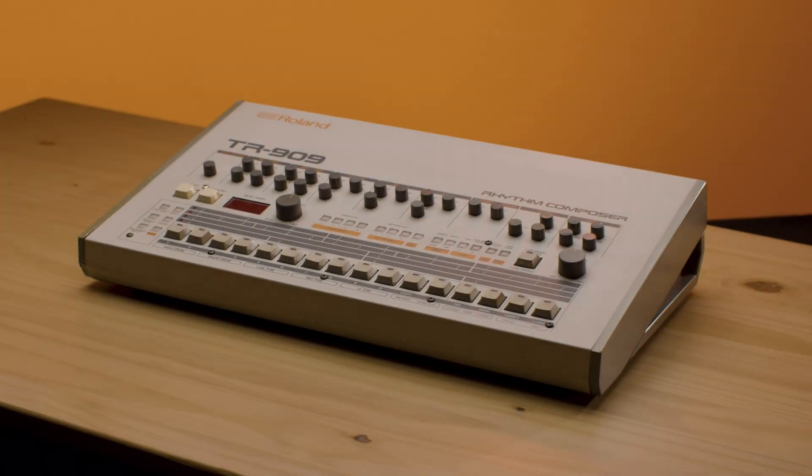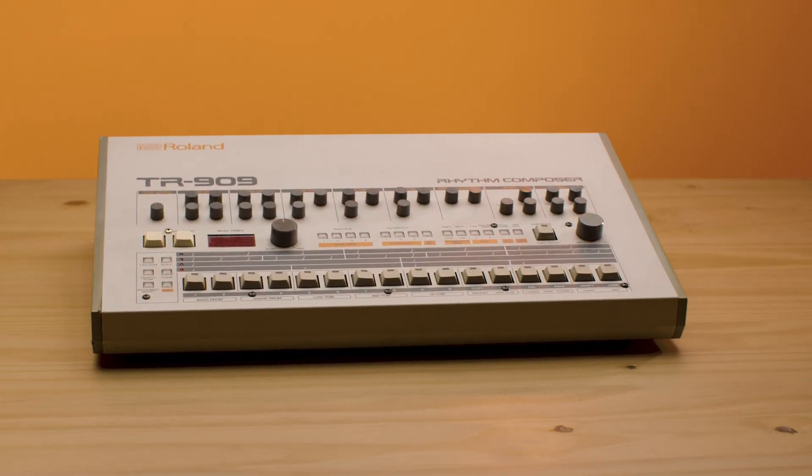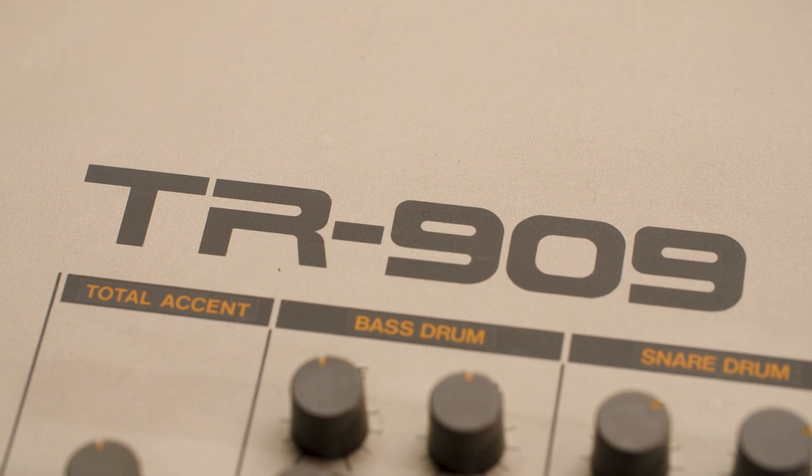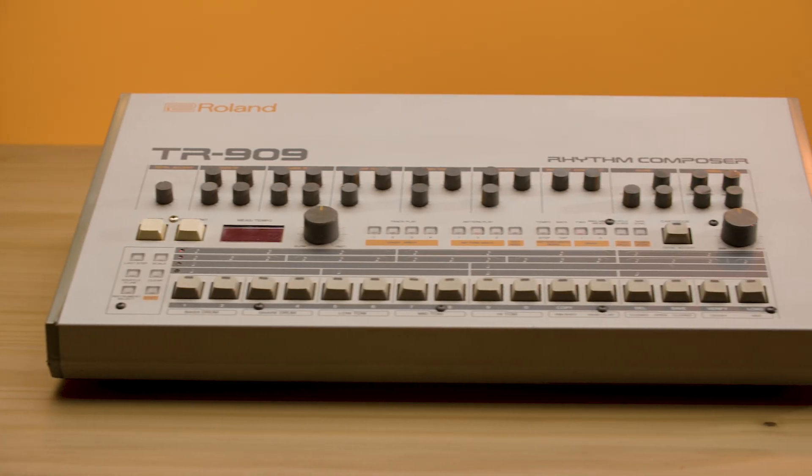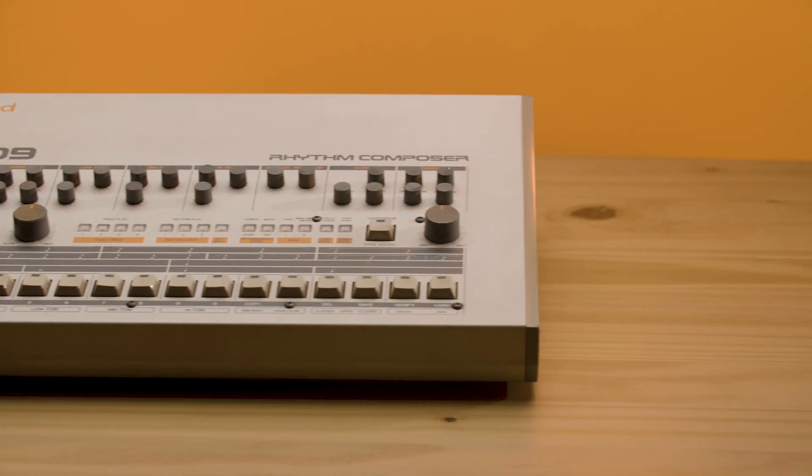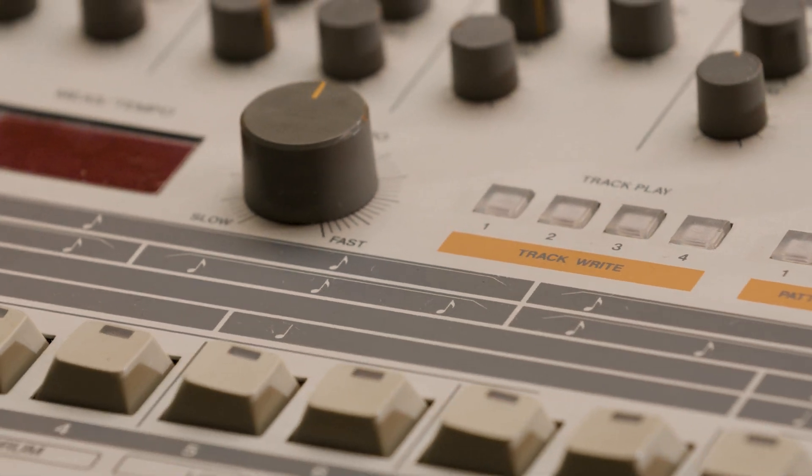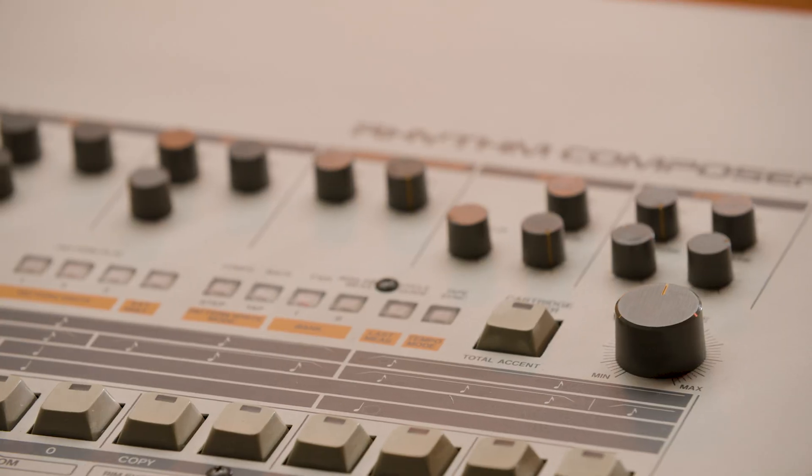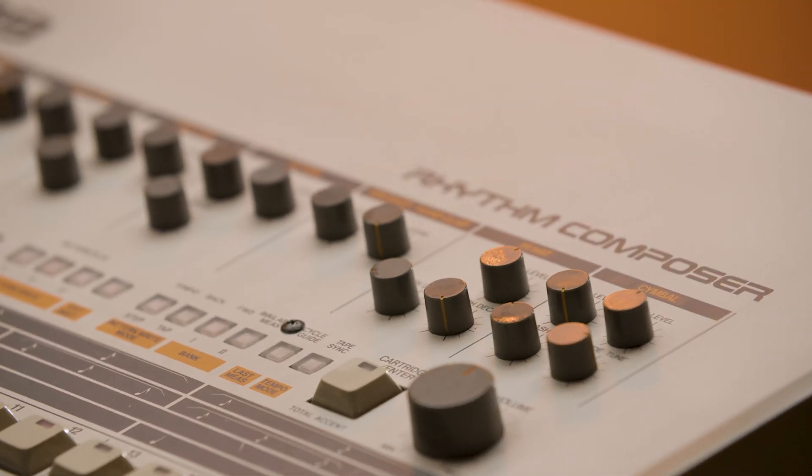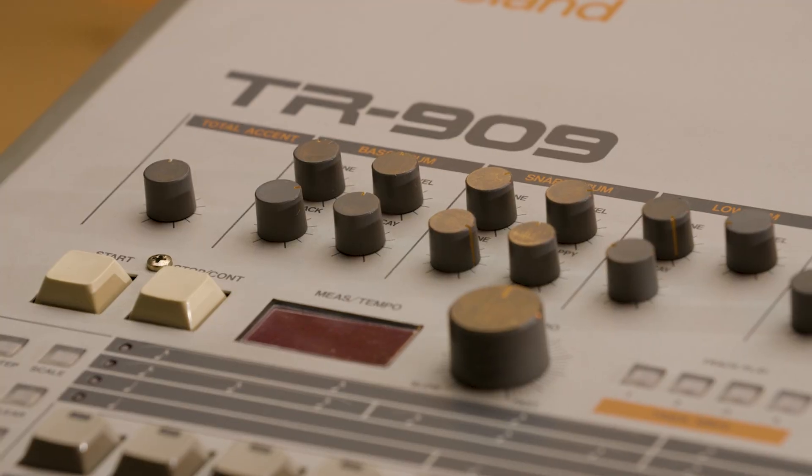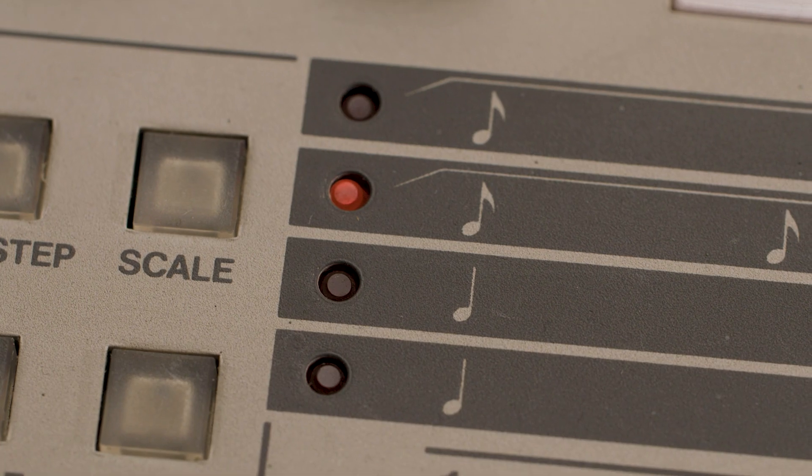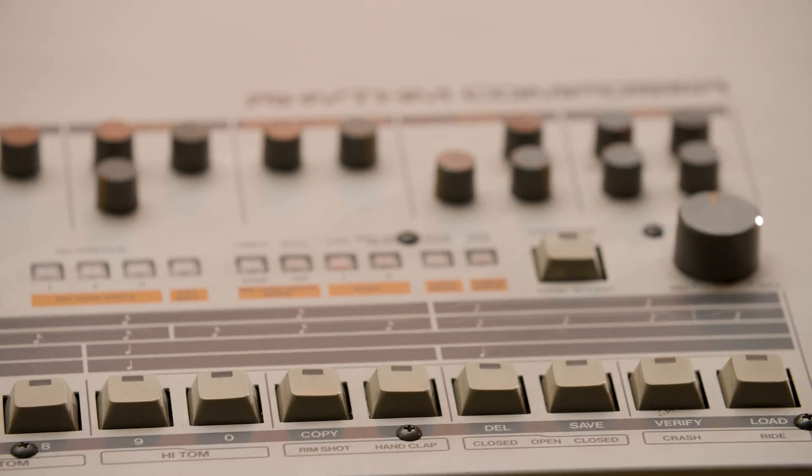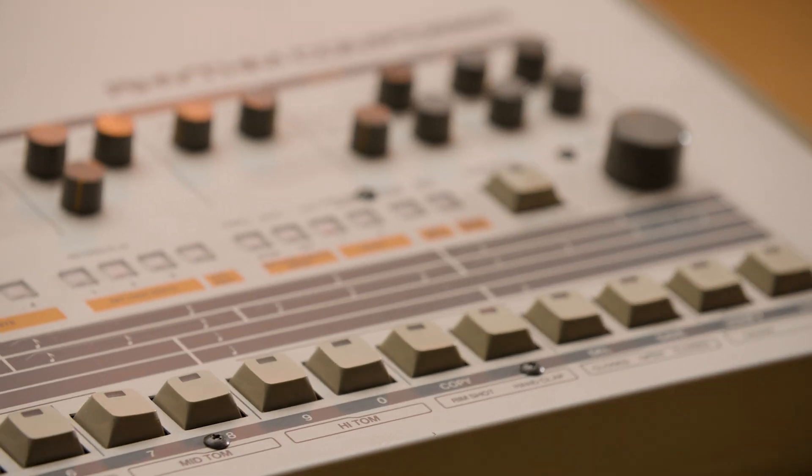First released in 1983 as Roland's successor to the popular TR-808, the TR-909 arrived at a time when drum machines were progressing towards digital sampling technology. However, at the time, the nuance of digitally sampled drums was coupled with the restrictive limitations towards tone and character control. This led to the 909 being a hybrid drum machine.